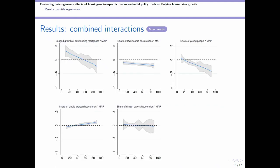Looking at the results of combined interaction terms using quantile regression, our previous results for the effects of the share of low-income people are very robust — there is a negative coefficient — and moreover, as we move along the x-axis from cold to hot housing markets, these effects become more important. The same holds for the share of young people.